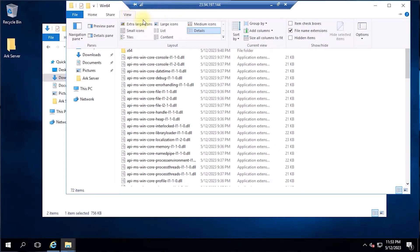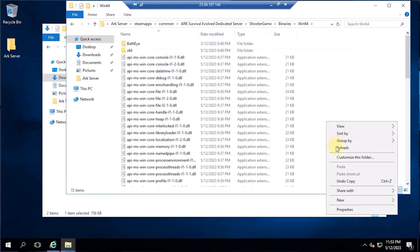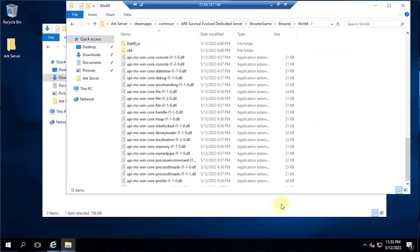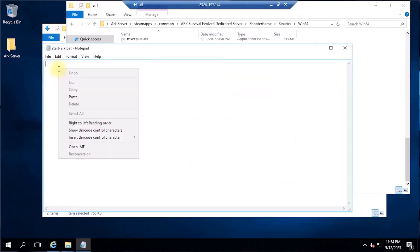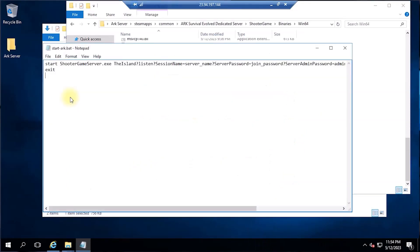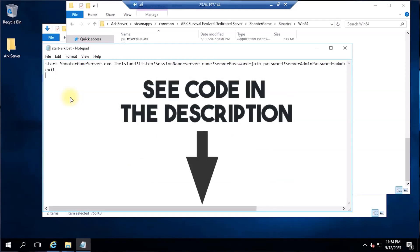Once done, we will need to create a batch file for us to use for starting an ARK server. To do this, create a new text file document, name it whatever you would like, and paste the code in the description and save it with the .bat extension.